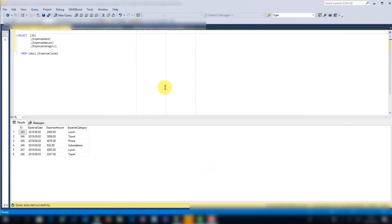Let's have a look at the data we're going to be working with. There's a very simple table called Expense Claim with four columns: an ID which is the primary key, expense date, expense amount, and expense category. The primary key is very important — when you update data from PowerApps you do need a primary key. Without one you won't be able to update the data source; it puts the data source into read-only mode, which can send you on a wild goose chase thinking it's an access or security issue.